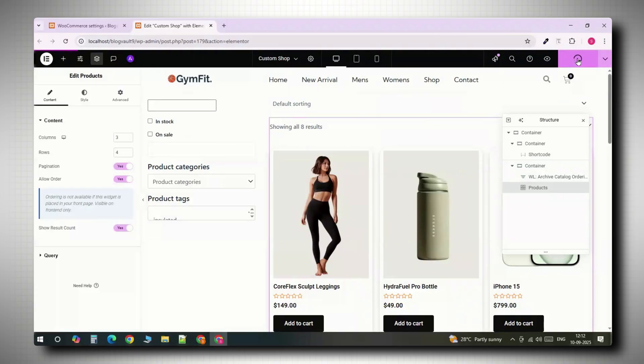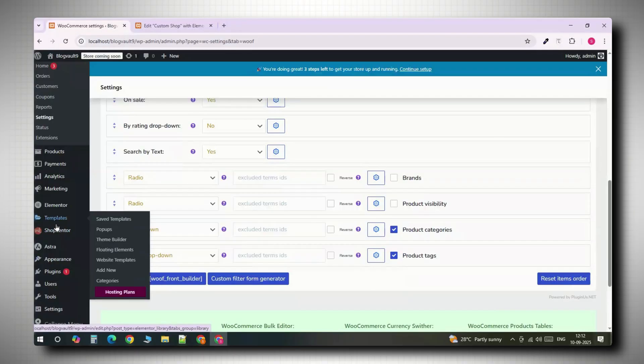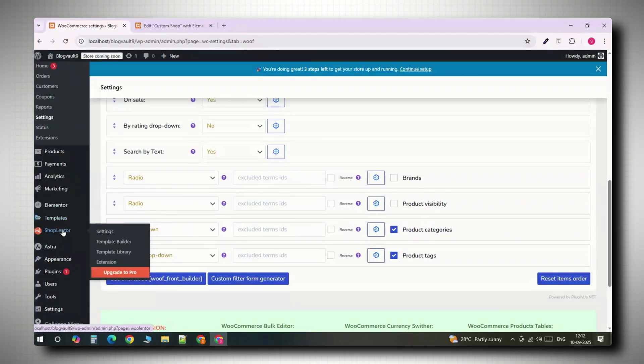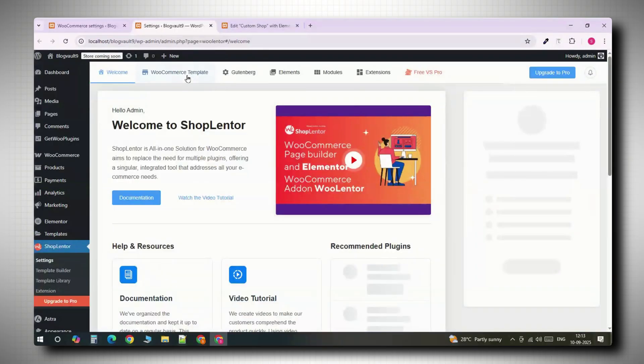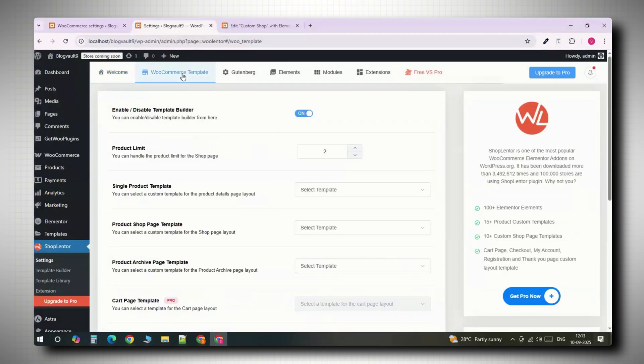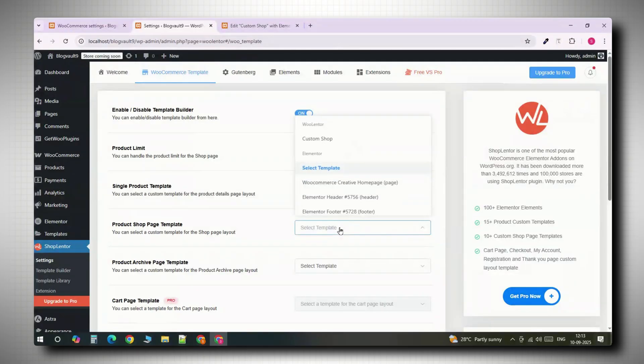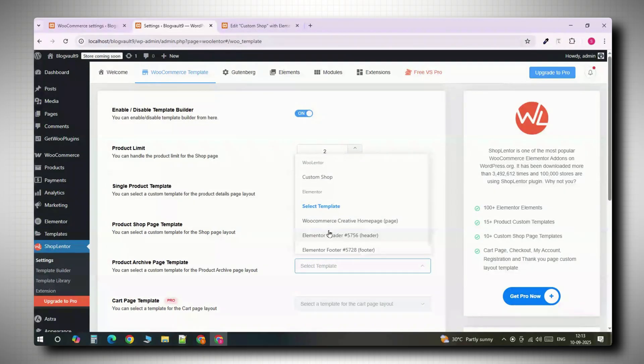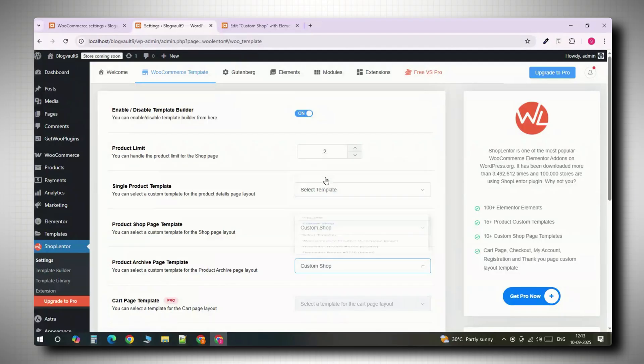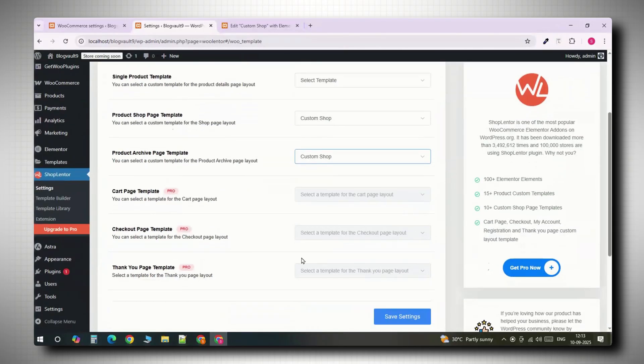Publish the page. We're not done yet. Go back to WooLentor settings. WooCommerce template. Under product shop page template, choose the custom shop we just made. Do the same for product archive page template. Save it.